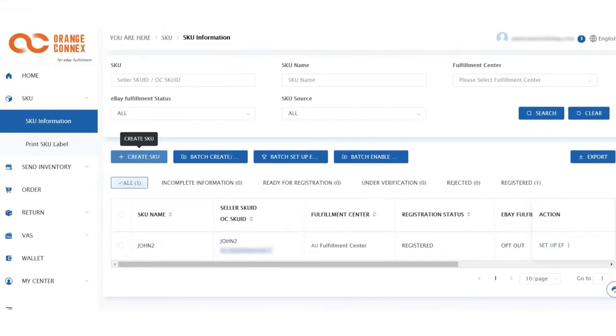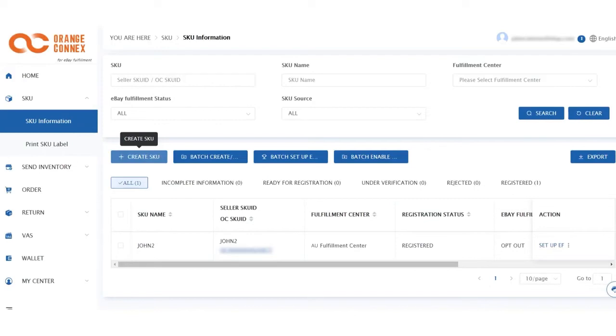Once you're all set up with your profile, you've verified your Orange Connects account and linked your eBay account, you'll need to add your products to the Orange Connects Fulfillment Service platform. We recommend that you use the batch upload option. This is the most efficient way to upload your SKUs onto the portal, particularly if you have over 20 SKUs.